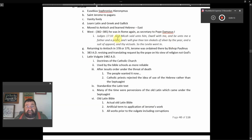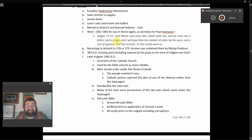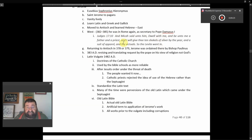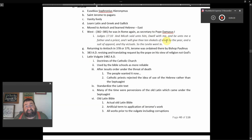Judges 17:10, and Micah said unto him, dwell with me and be unto me a father and a priest, and I will give thee ten shekels of silver by year and a suit of apparel and victuals. So the Levite went in. And who says that you can't find a Catholic church in the Old Testament? There it is.